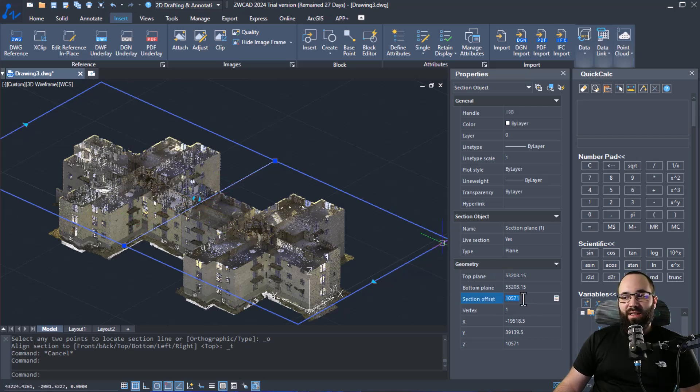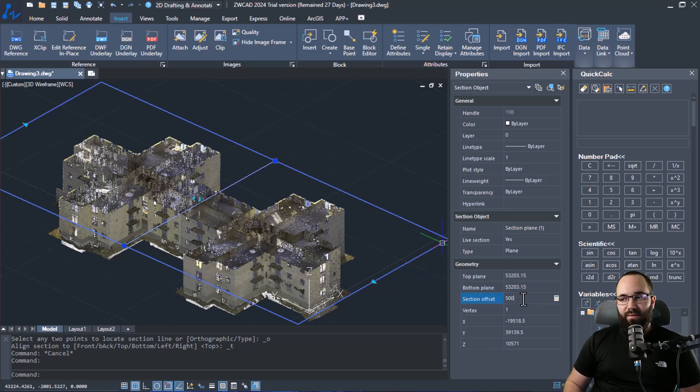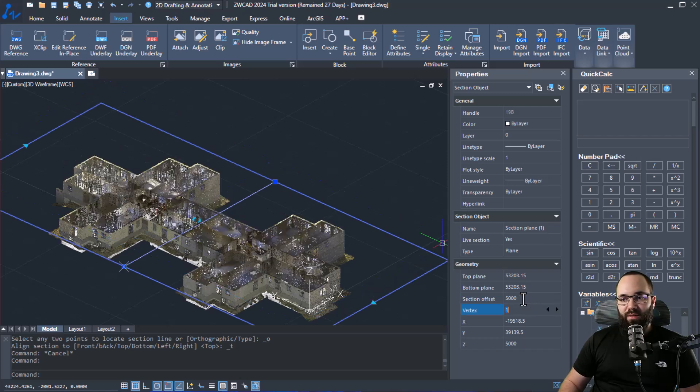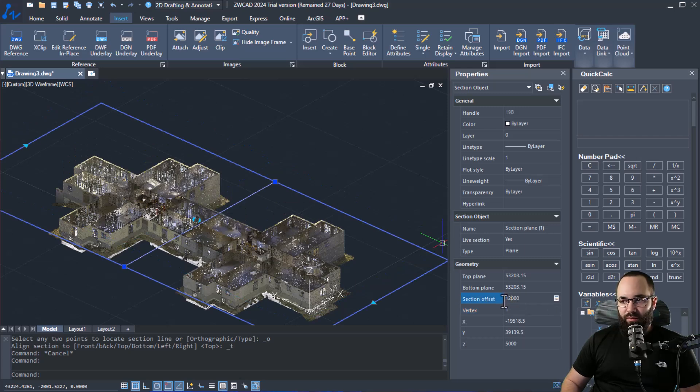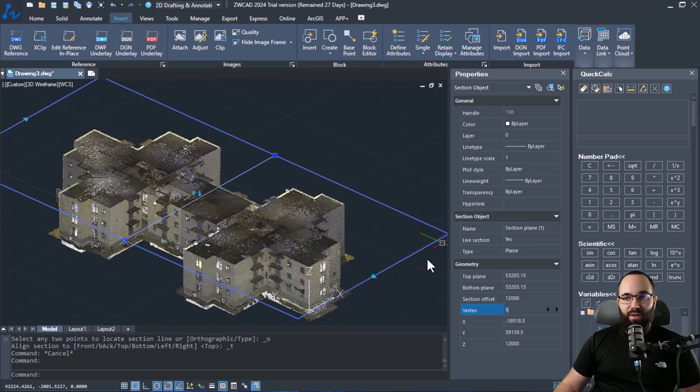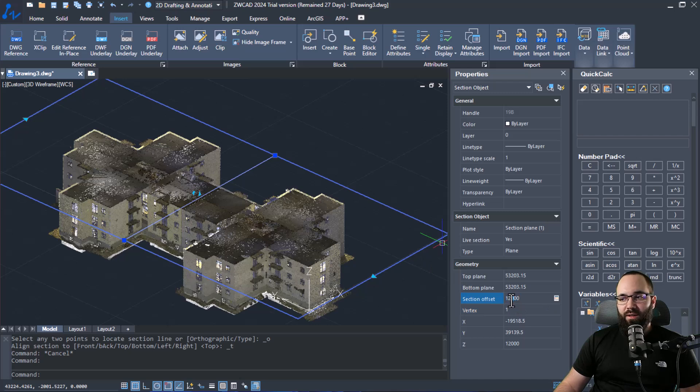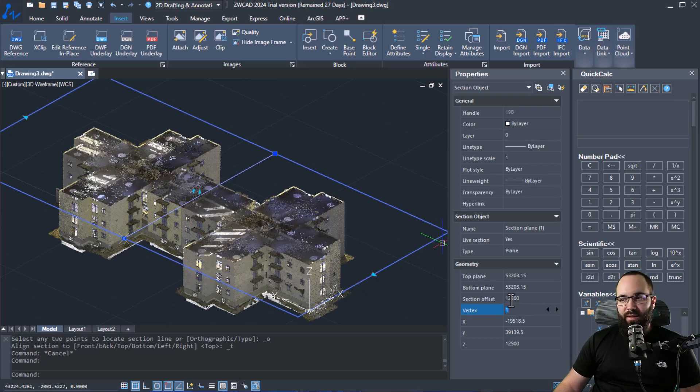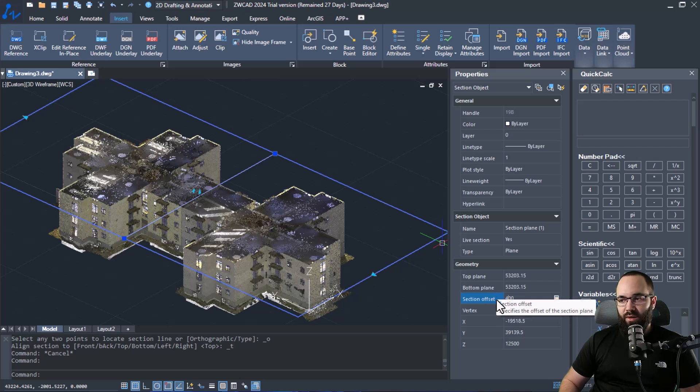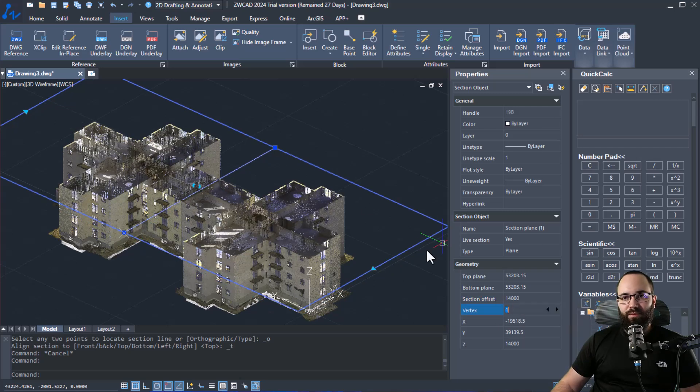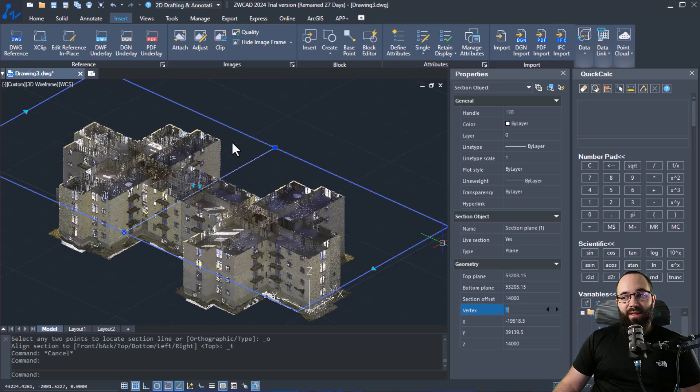So the section offset can be changed. So I can set it to something like 5,000, so it's going to be a bit lower. I can go up to 12,000, so it's going to be higher. Let's try something like this or even go to perhaps 14. There we go. So this is one of the abilities that we have.